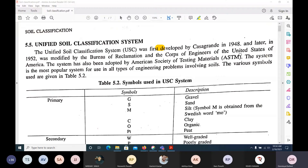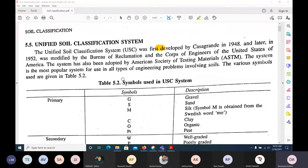We'll go directly to what is required for us. There are different classifications available, but what is required for your competitive exams or semester exams is what we'll concentrate on. The Unified Soil Classification was developed by Casagrande, who also developed the liquid limit test. The American Society of Testing Materials (ASTM) also follows this classification. The Indian classification is also exactly the Unified Soil Classification, as India generally adapted from British codes and modified them.